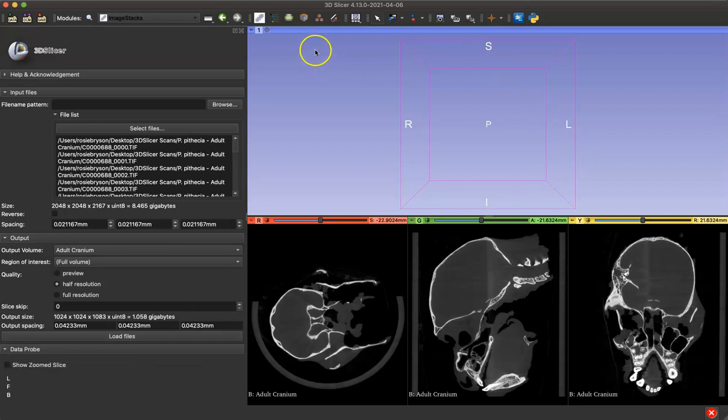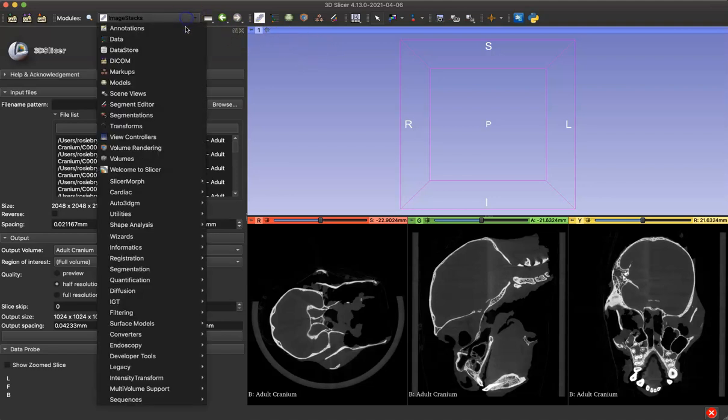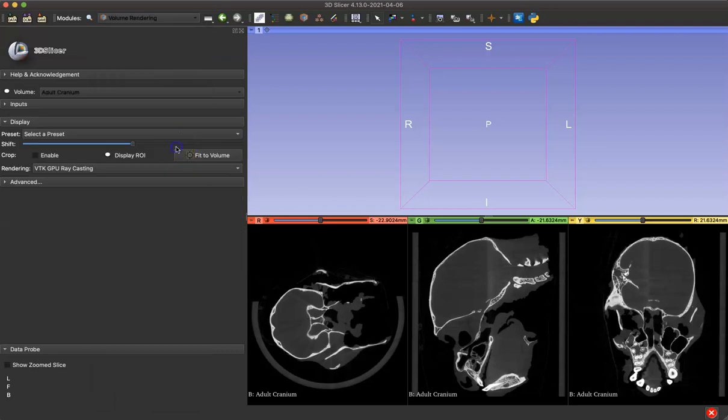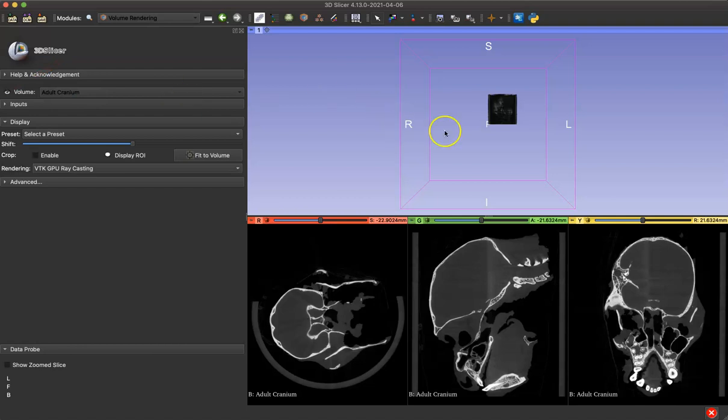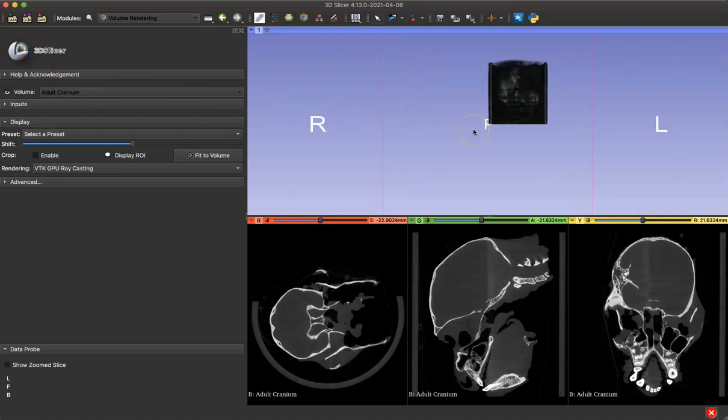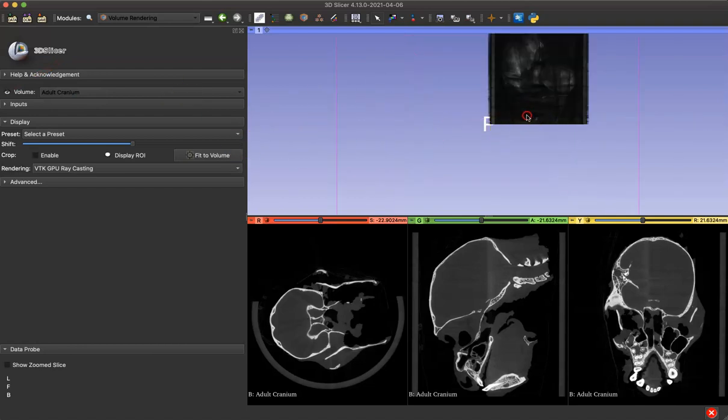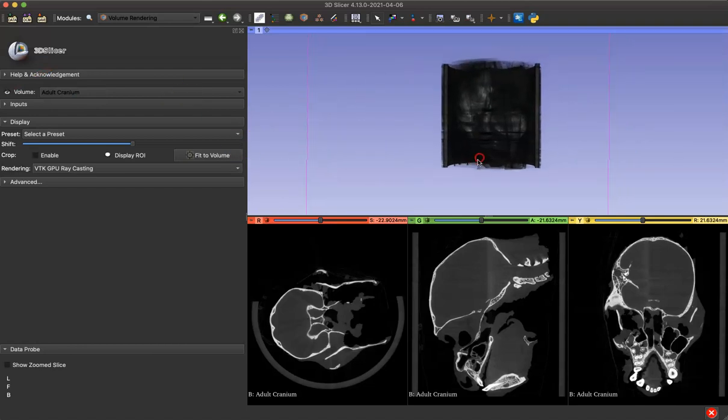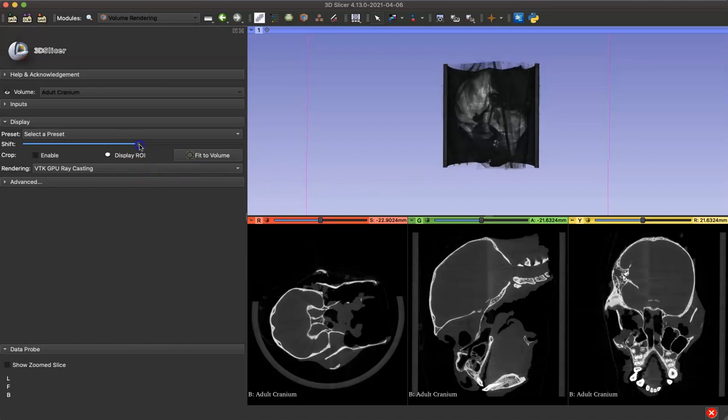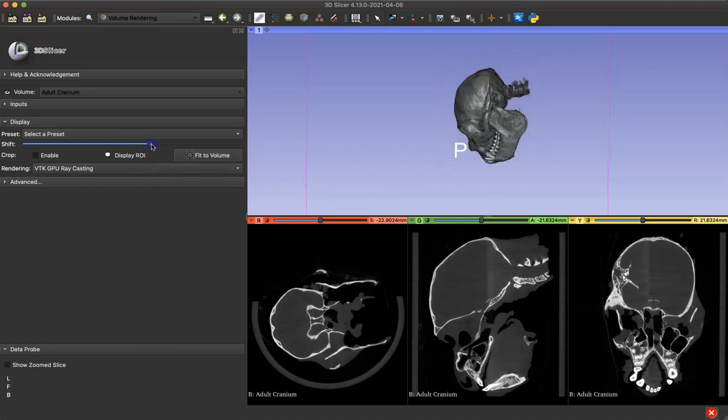So let's quickly visualize this specimen by going to the Volume Rendering module, toggle on the visibility, centering our volume, and adjusting the shift bar until we can see our specimen.